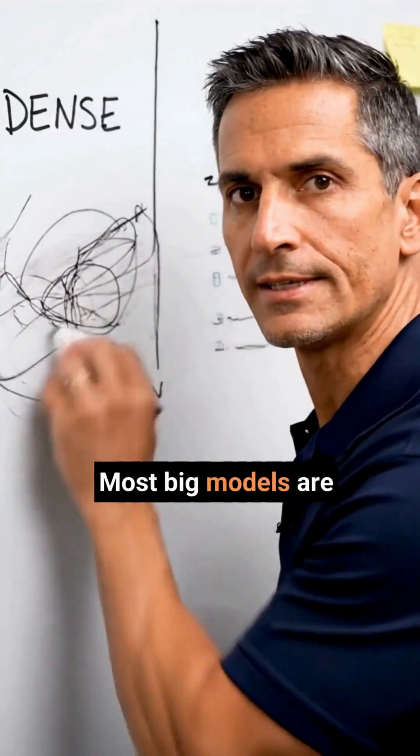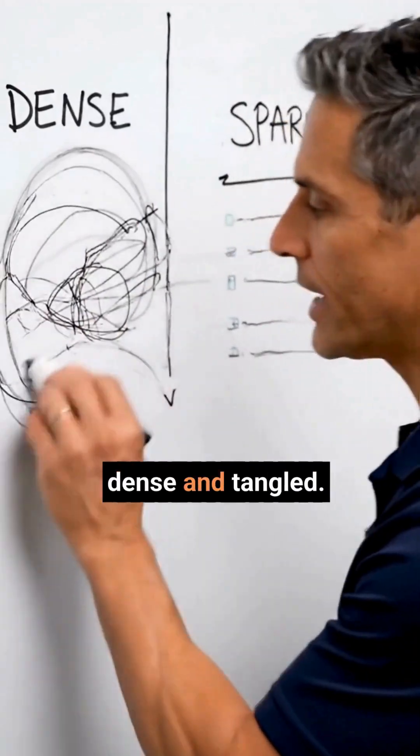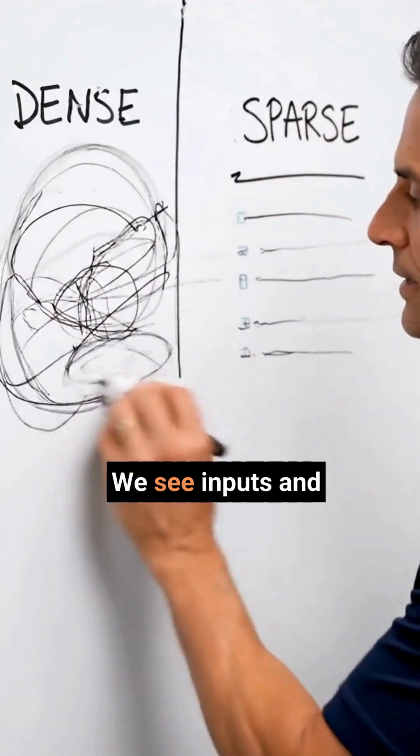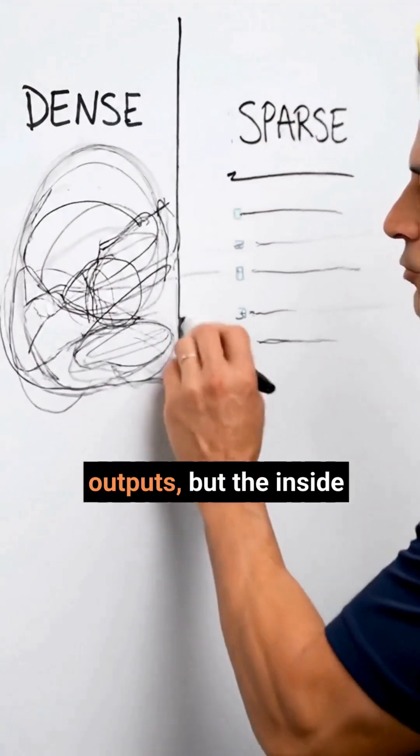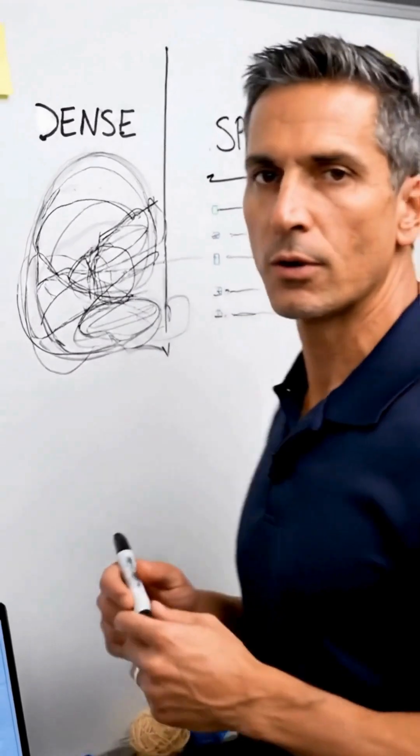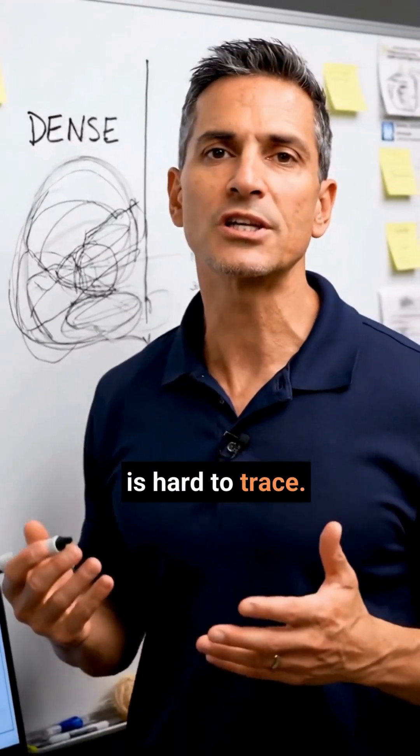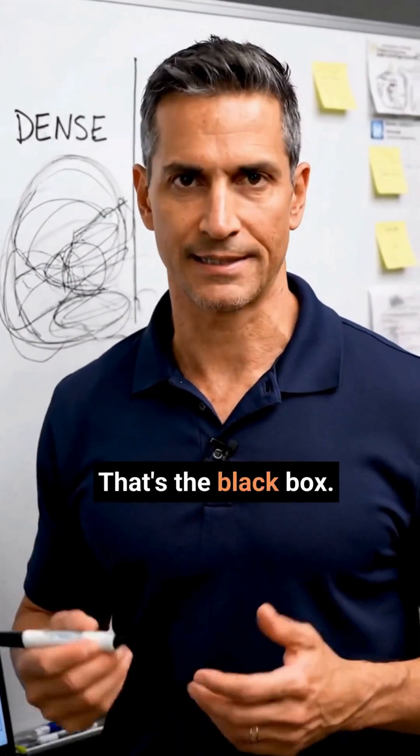Most big models are dense and tangled. We see inputs and outputs, but the inside is hard to trace. That's the black box.